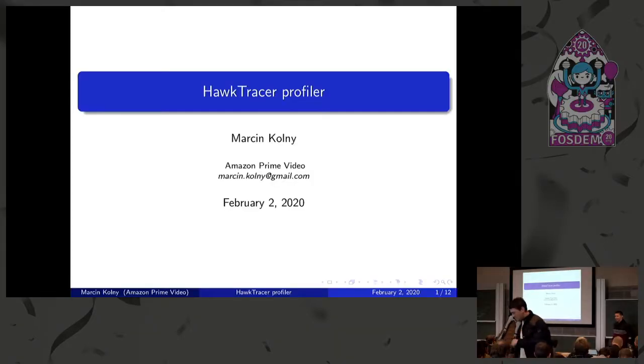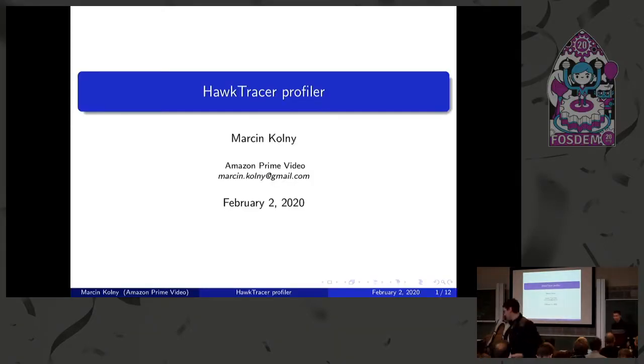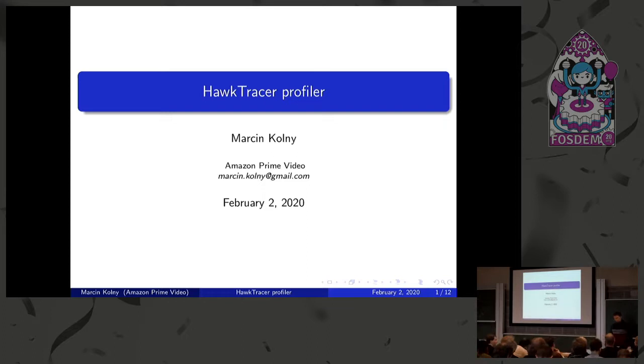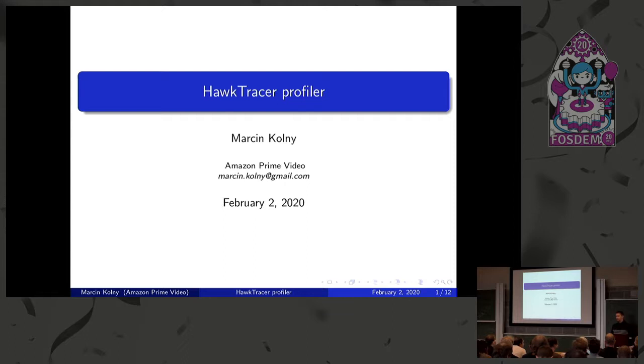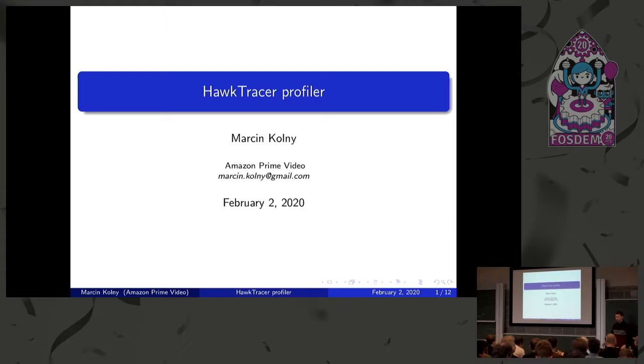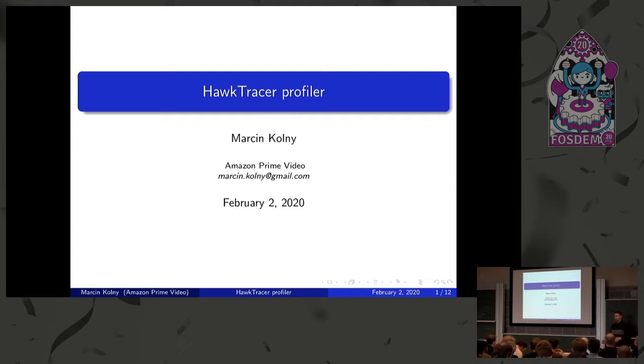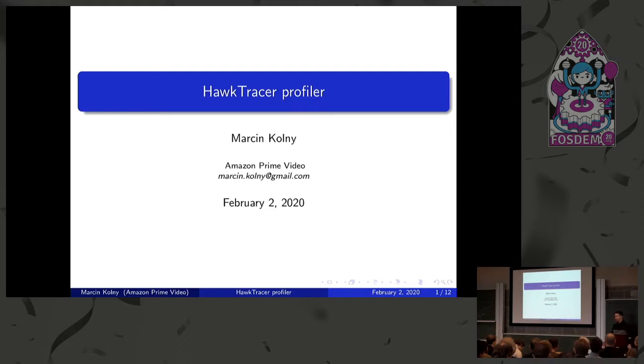Hi everybody, thanks for coming. I know for some of you it's quite early yet. My name is Marcin. I work for Prime Video and this talk will be about the profiler that we did to fix performance issues in Prime Video app that's running on living room devices. I'm not going to talk a lot about the internals of the profiler. I'll rather focus on how to use it, how you can use it and adapt to your project. But if you want to know more about internals, I'll be here around till the end of the day. So you can just speak to me anytime you want.